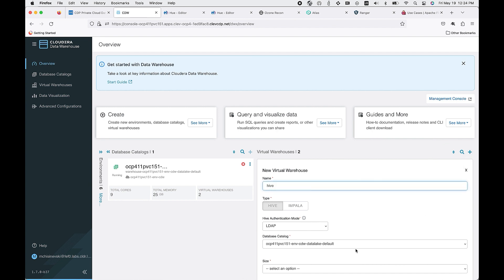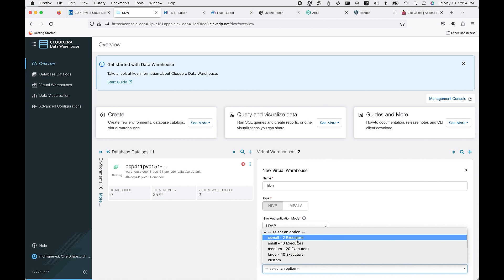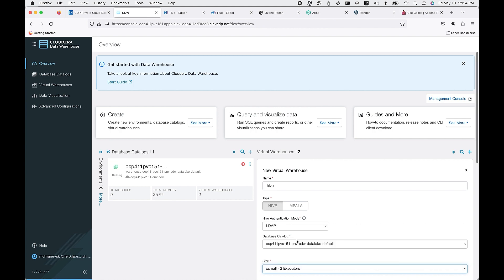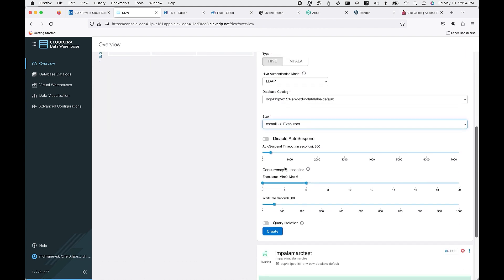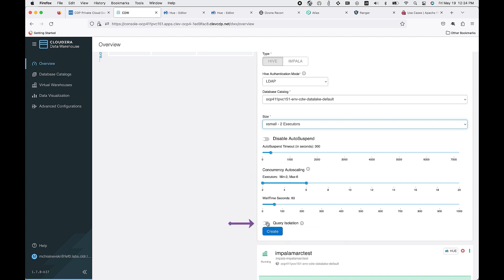We'll start by creating your new virtual warehouse. The first thing that you look at is selecting your size. This is a t-shirt sizing based on your workload needs. You then have a few key parameters around auto suspend, concurrency auto scaling, as well as query isolation.